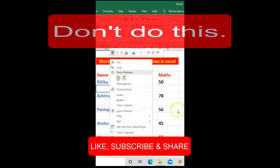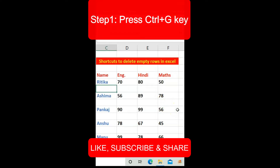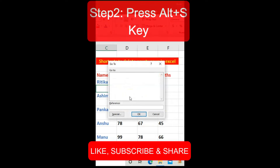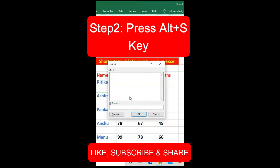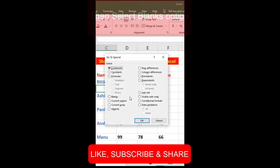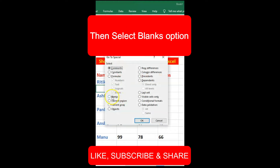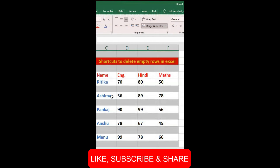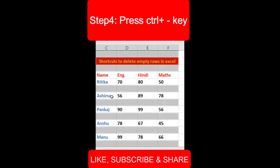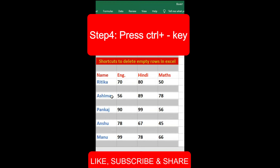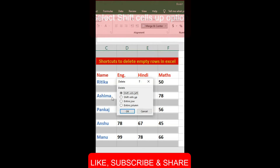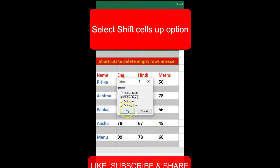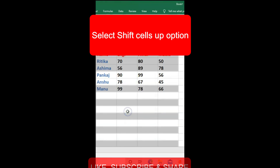We have to follow some steps. Step number 1: press Control + G. Step number 2: press Alt + S, then select the blank option and press Enter. Step number 3: press Control + Minus, then select 'Shift cells up' and press OK.